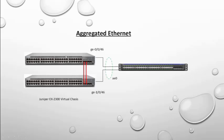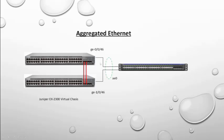In that virtual chassis I have taken GE0046 and GE1046 from two switches. Those two ports taken from two switches of the cluster or the virtual chassis and aggregate into an aggregated Ethernet channel.